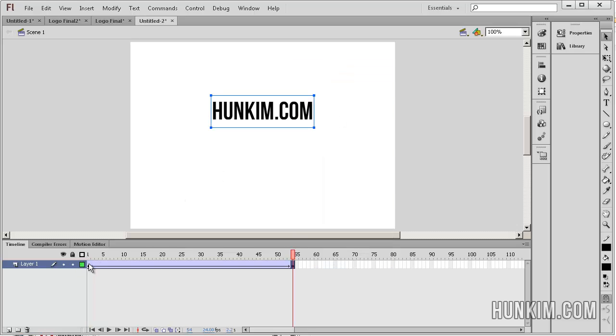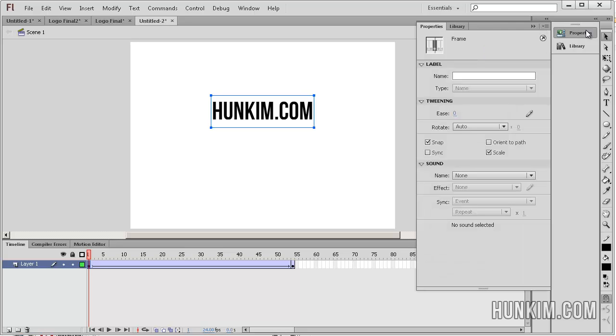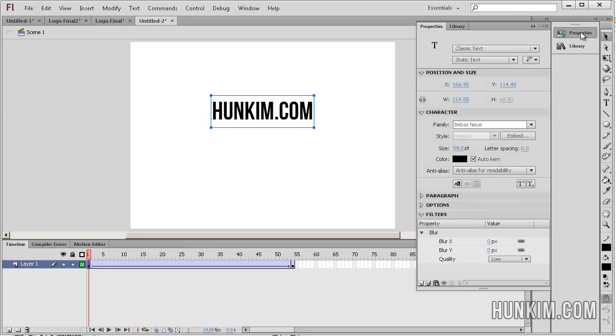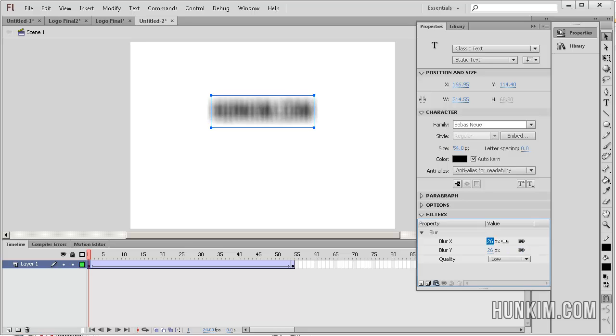In the beginning, we can make it very blurry. Let's go to properties. You can go to the blur option here and drag it higher.